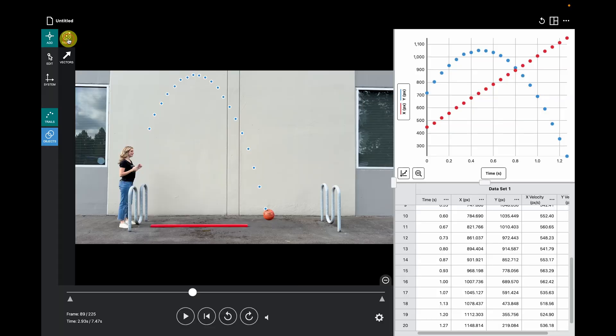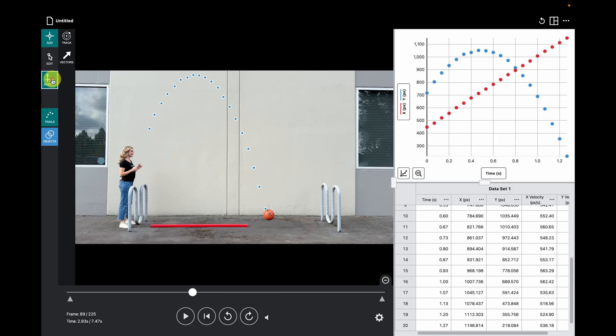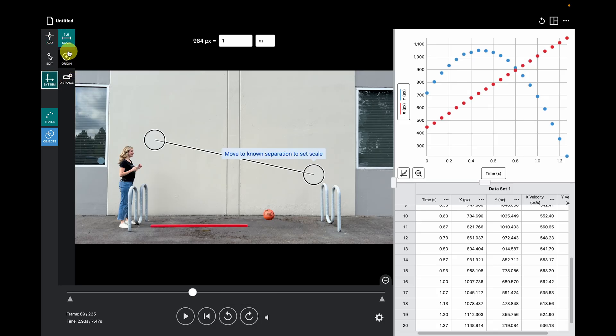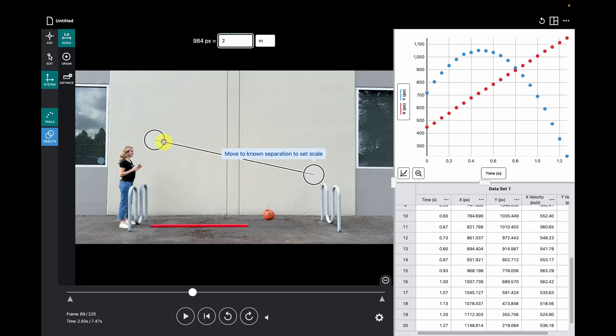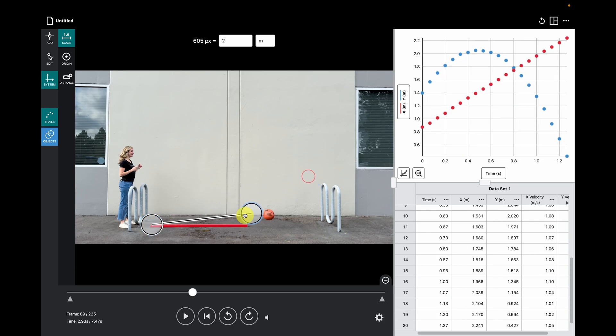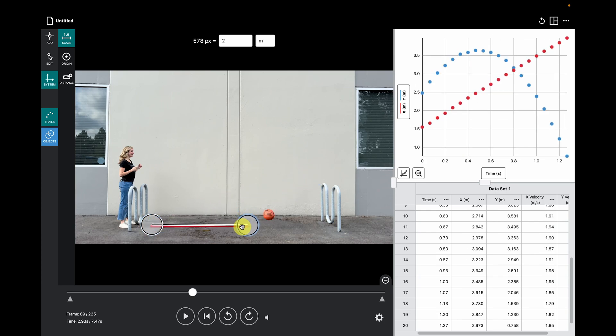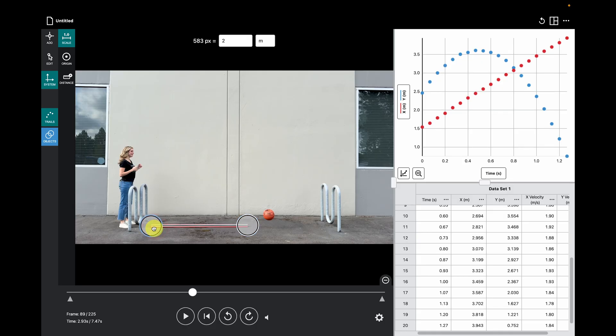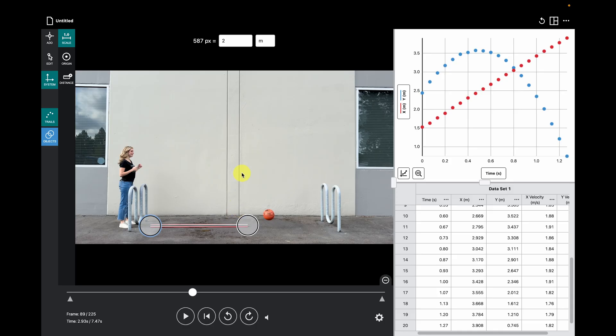Next, I want to make a couple of adjustments. Notice how all of my measurements are in pixels? I want to change that to meters by using the 2 meter 2x4 in the frame to set the scale. Click the system icon and the scale option will automatically be selected. Drag these two points to the ends of the meter stick and you can see the table and graph adjusting in real time as we set the scale.